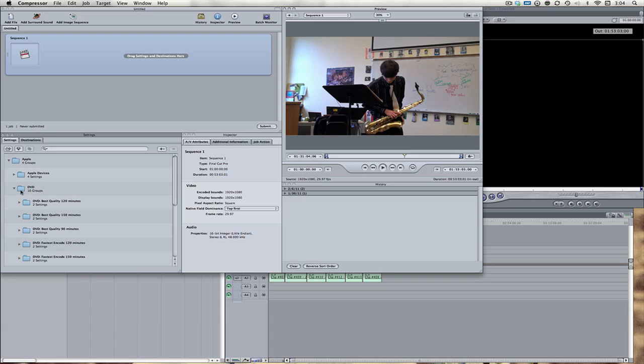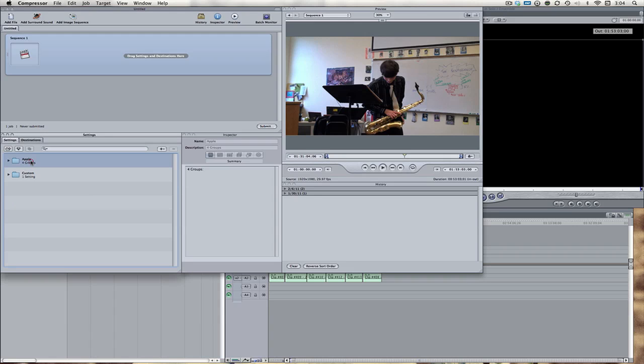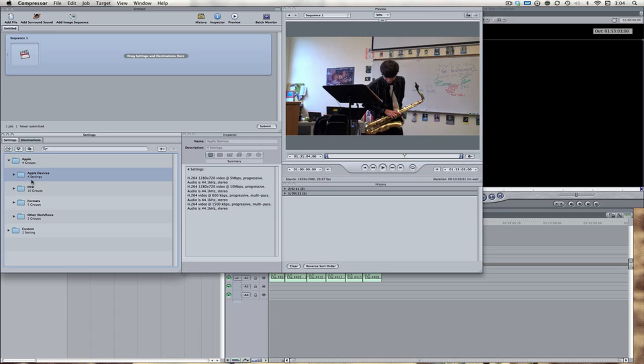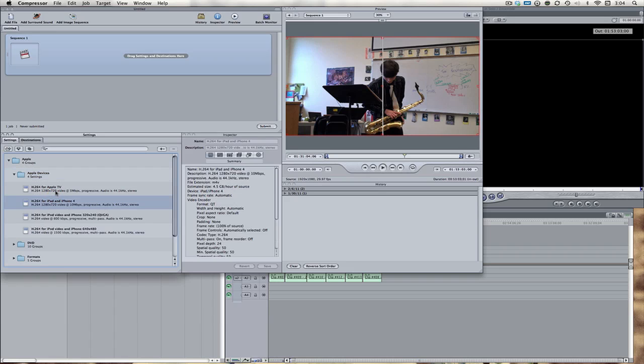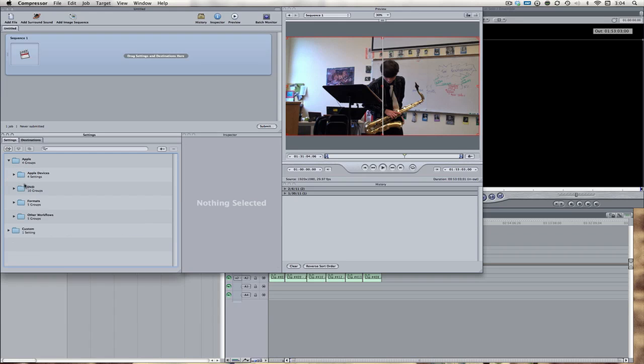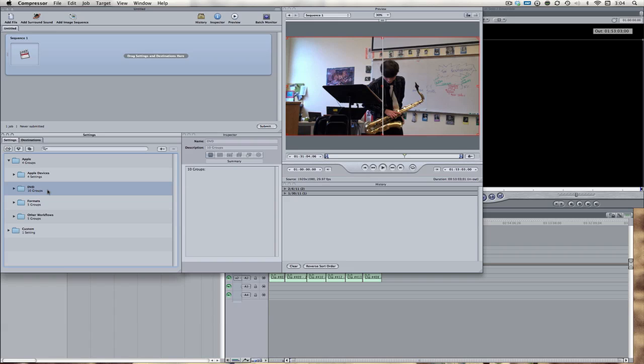So the first thing we want to do is find a preset. I like the presets that Apple sends along with this program. I think they're great. They work really well, and I'm also going to give you guys a couple little tips about them. So here we have the Apple folder. And the first folder is Apple devices. Now, this is mostly for Apple's iPods or the iPhones or the Apple TV. So if you're using one of those, if one of those is your main target, you can use one of those.